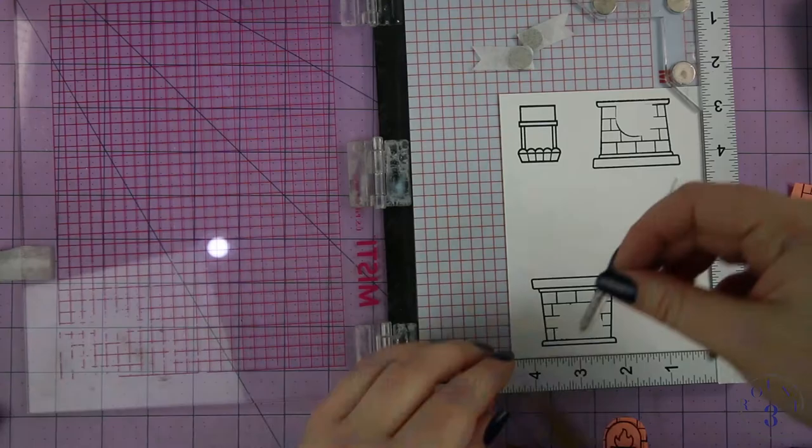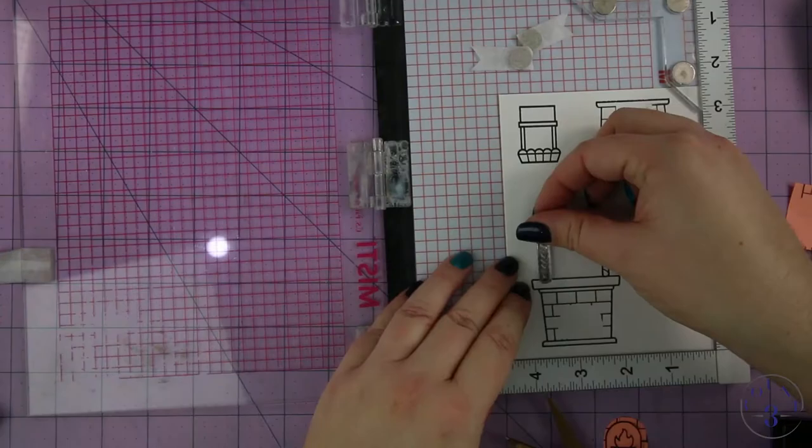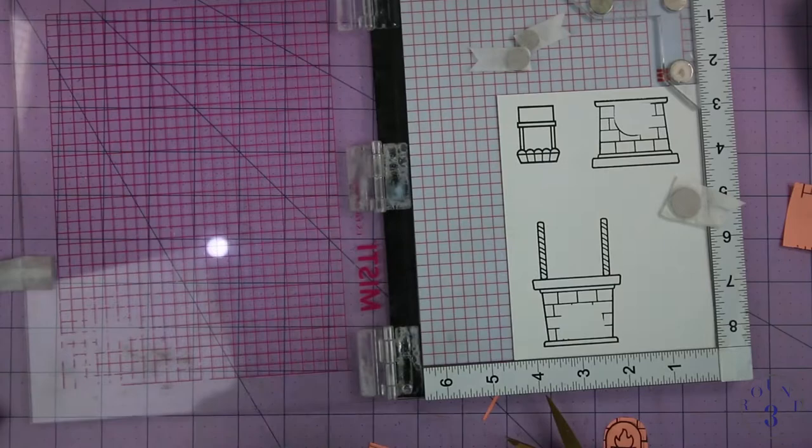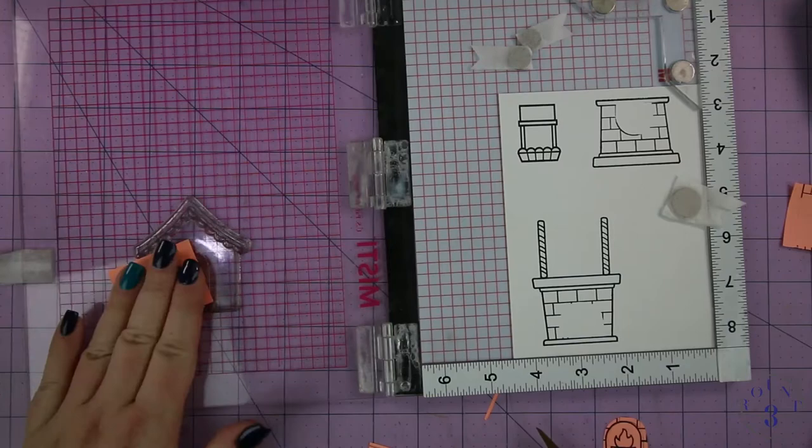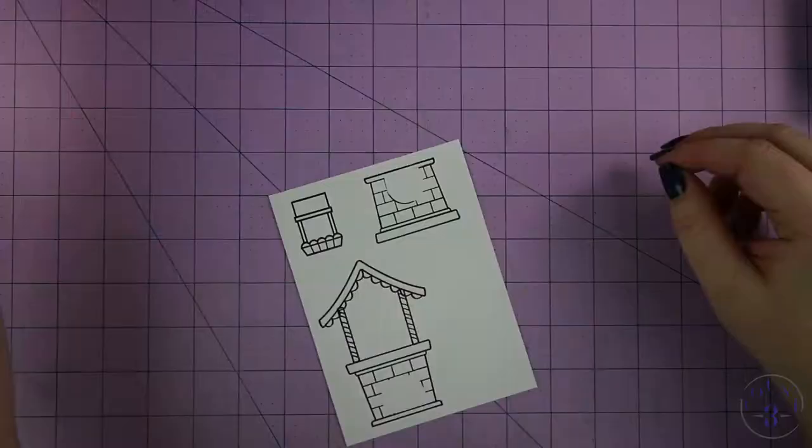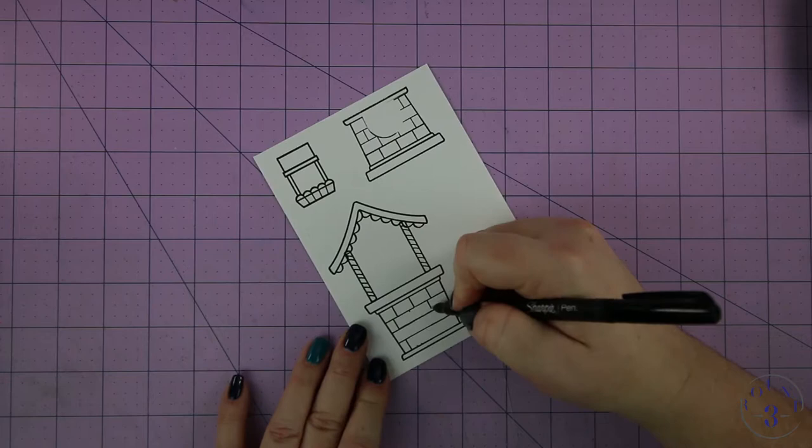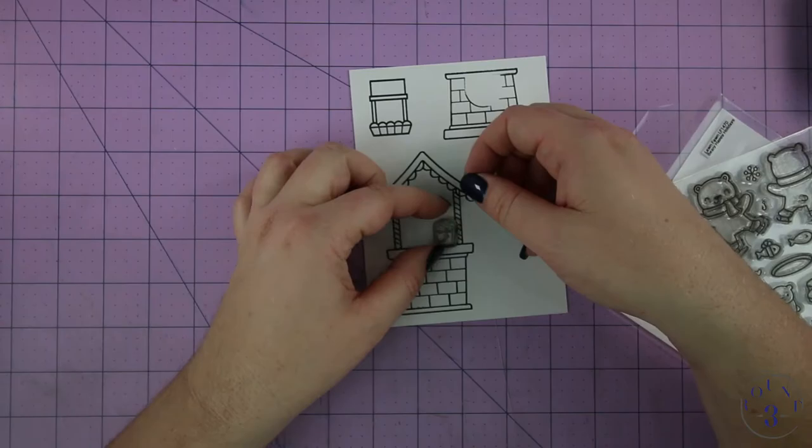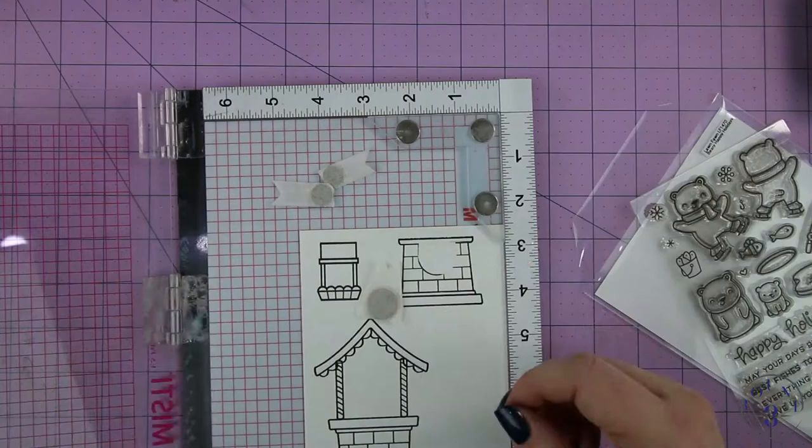Then I laid that over the stamp when I stamped, and now you can see it's masked perfectly so there's no curvature there. Now I'm taking the peppermint stick from Sweet Christmas and stamping some supports for the roof. The roof is going to be from the gingerbread house from Sweet Christmas as well, and the scallops on the roof will overlap the supports, but I'm not worried because I'm going to fill that in with white opaque pen later.